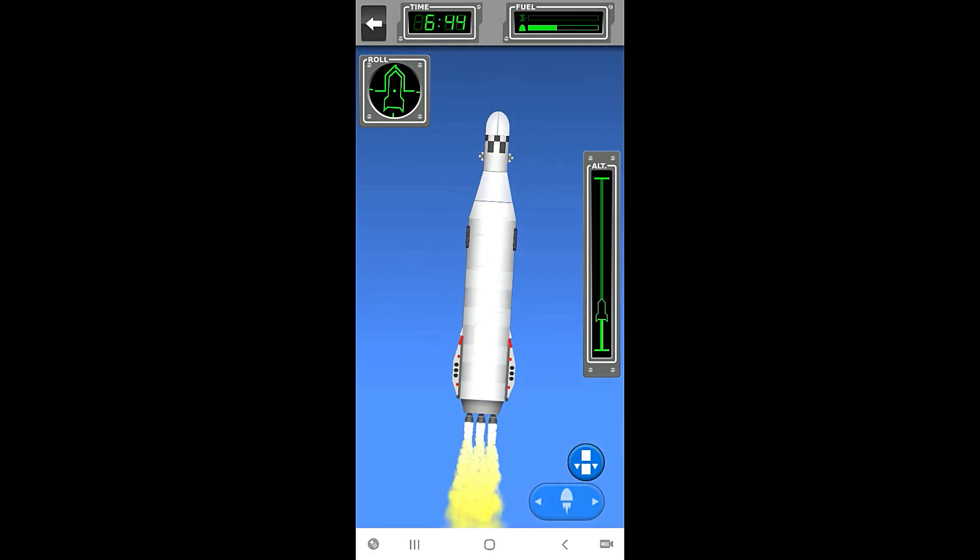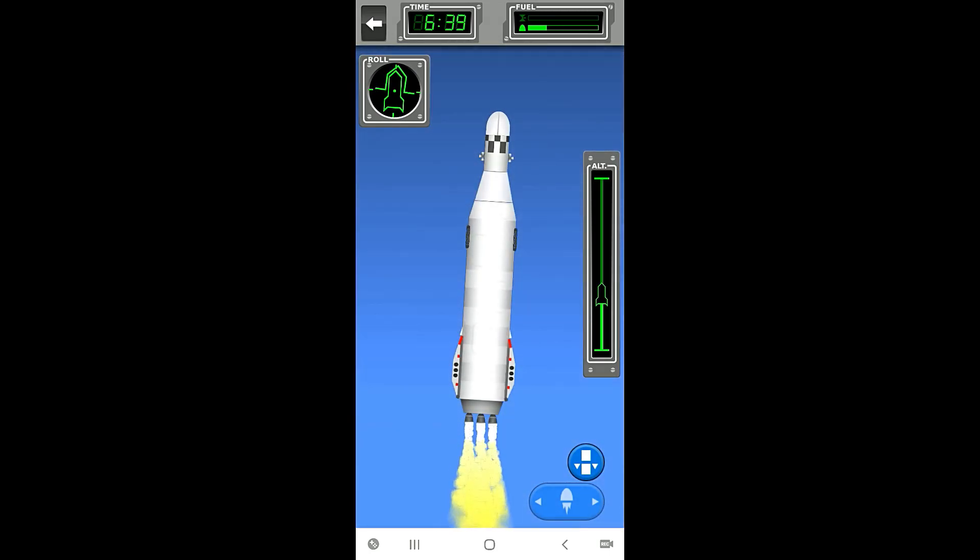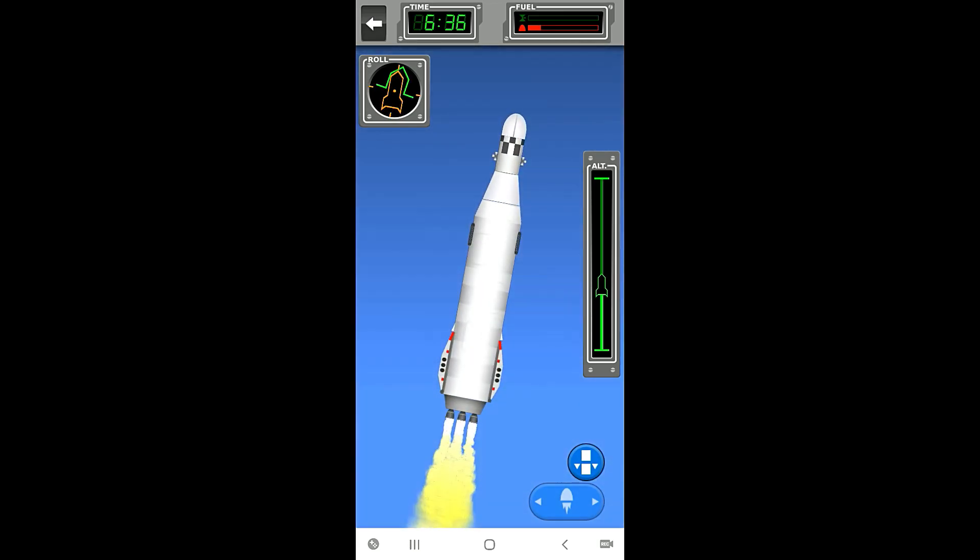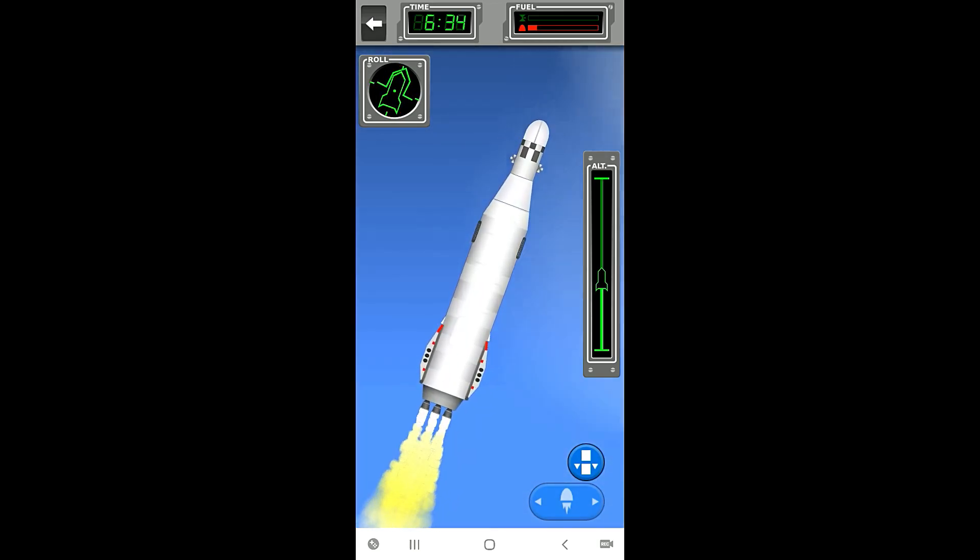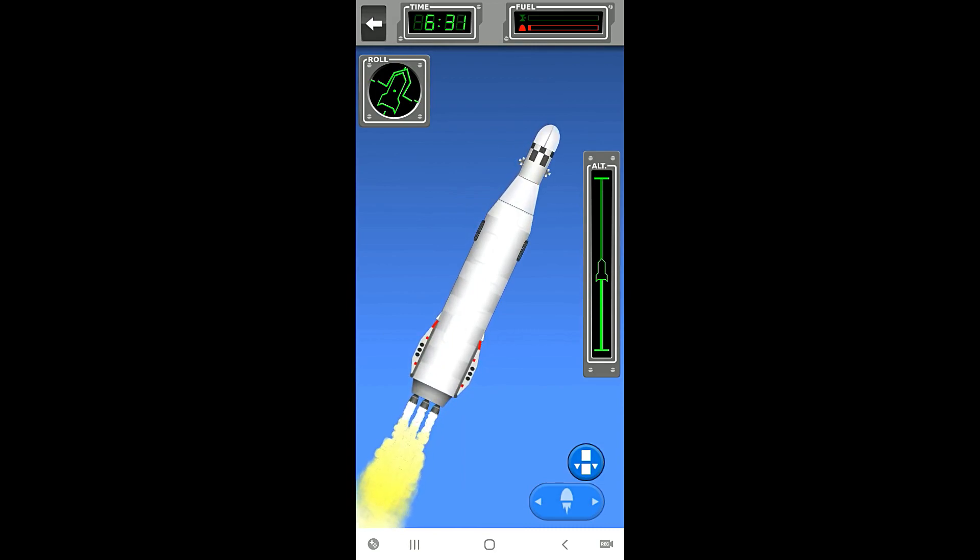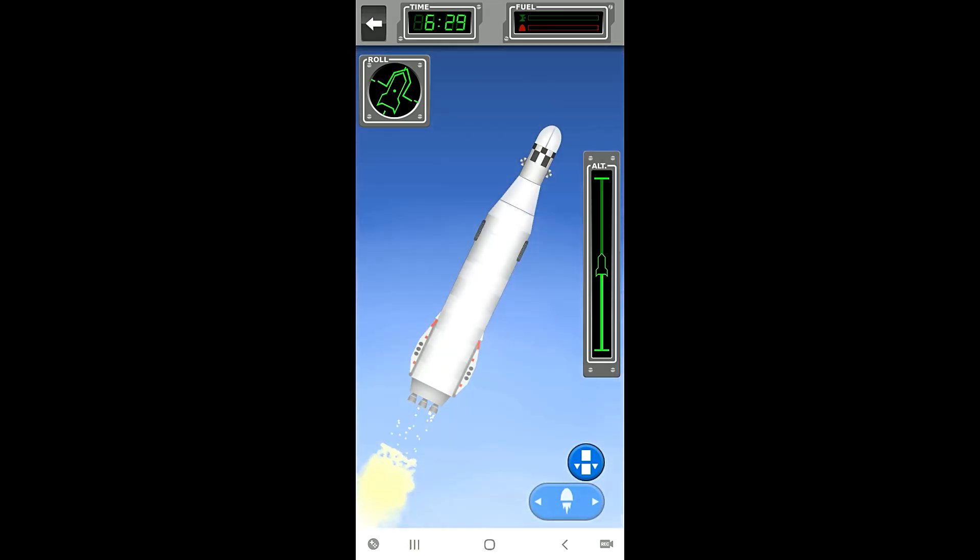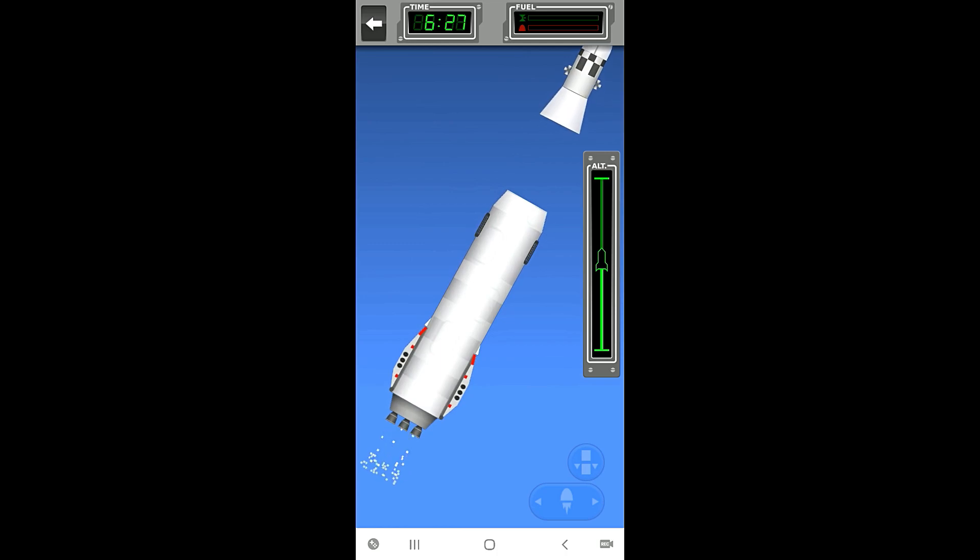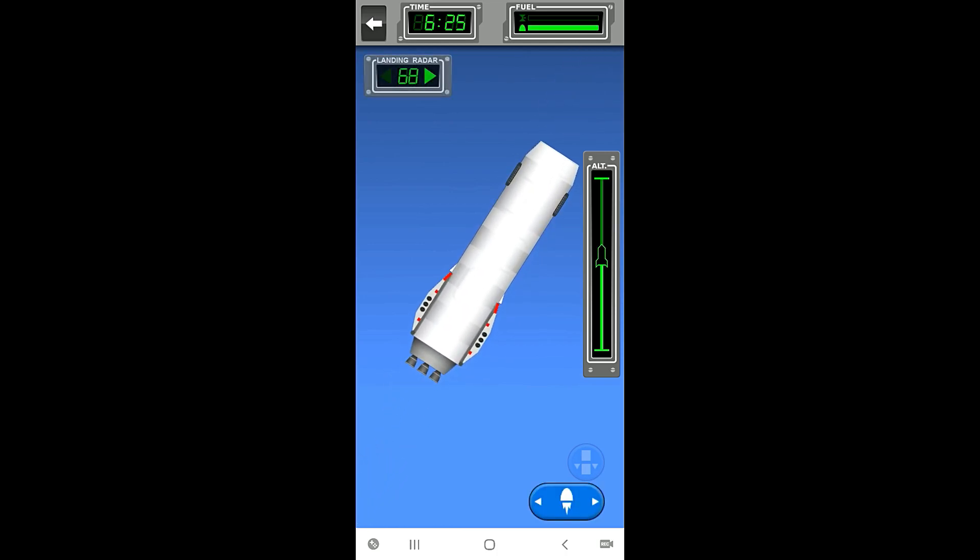Although maybe at some point I will try to see if I can actually get one of these LP modules into space and see what happens, but not today. Today we're going to do the mission. So when we run out of fuel we hit the separate fairing button and then we want to start boosting immediately.